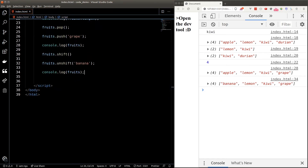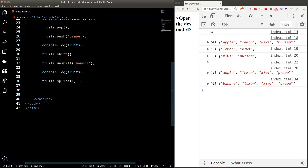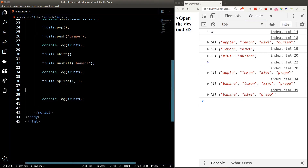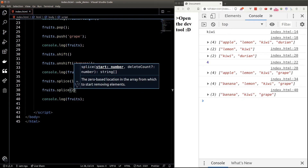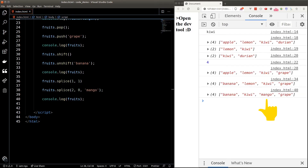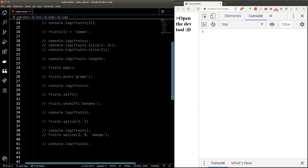If we want to delete a particular index, we can use the splice function. The first argument is the index of the element we want to delete, and the second argument is the number of elements to delete from that starting index — so this will delete lemon from the array. If we want to insert an element, we also use splice, but this time the delete count should be zero and we pass in the third argument as the item we want to insert.